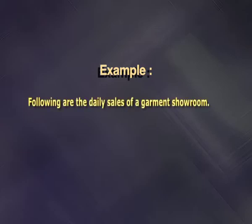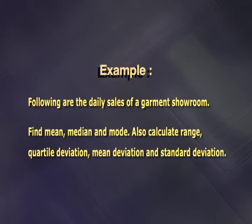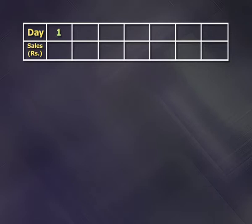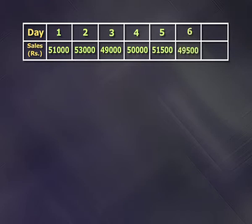The following are the daily sales of a garment showroom. Find mean, median and mode. Also calculate range, quartile deviation, mean deviation and standard deviation. These are the daily sales for 7 different days: Day 1 - 51,000 rupees, Day 2 - 53,000 rupees, Day 3 - 49,000 rupees, Day 4 - 50,000 rupees, Day 5 - 51,500 rupees, Day 6 - 49,500 rupees, Day 7 - 51,000 rupees.